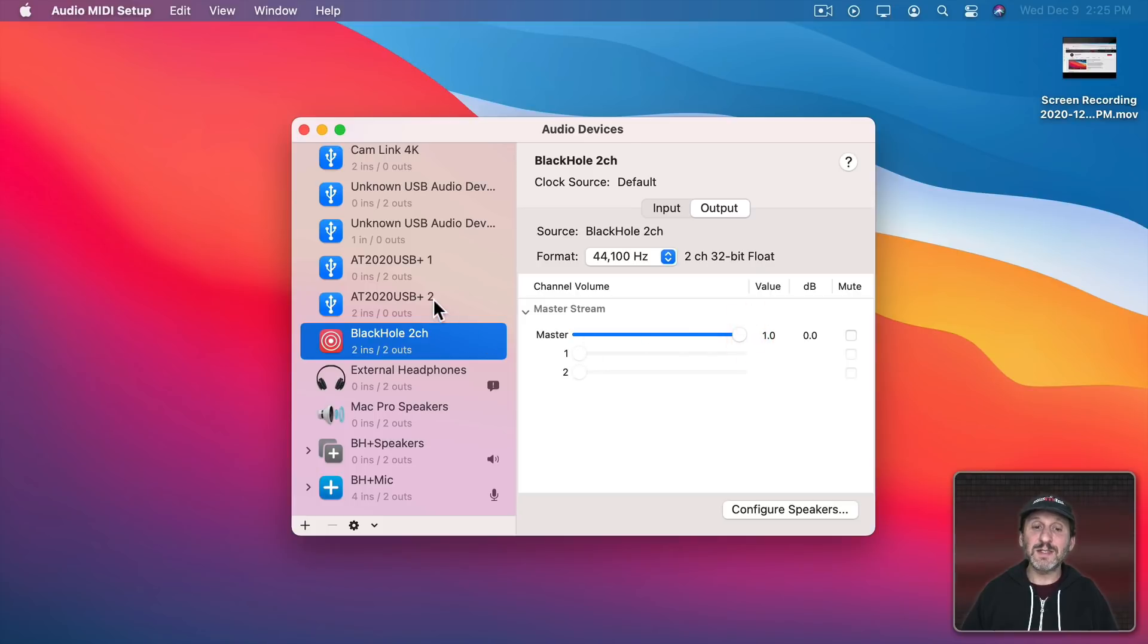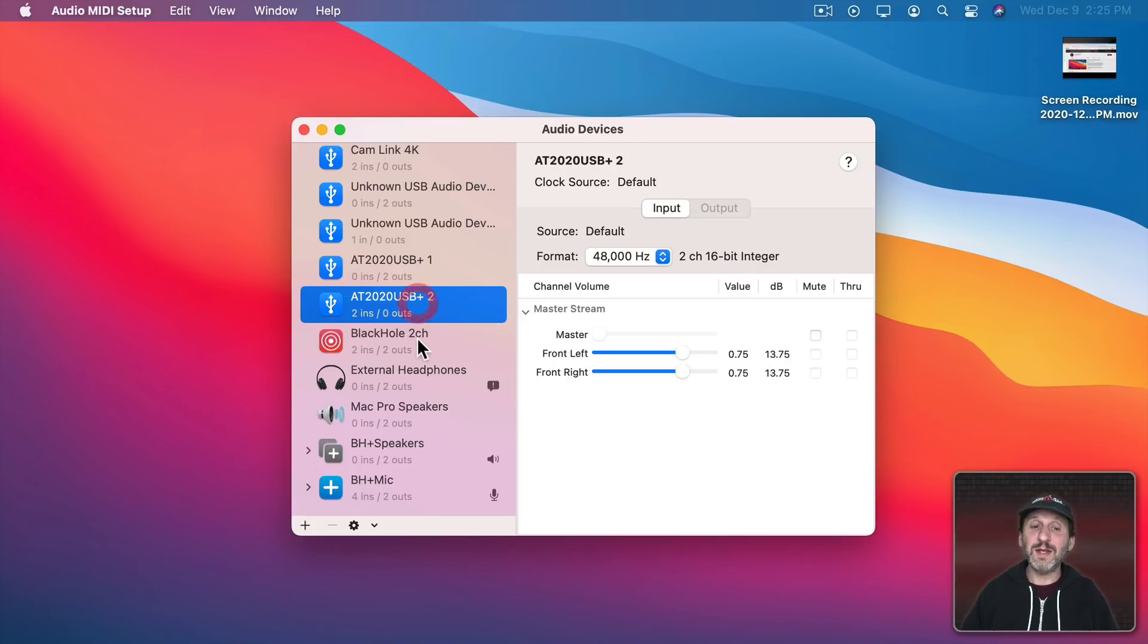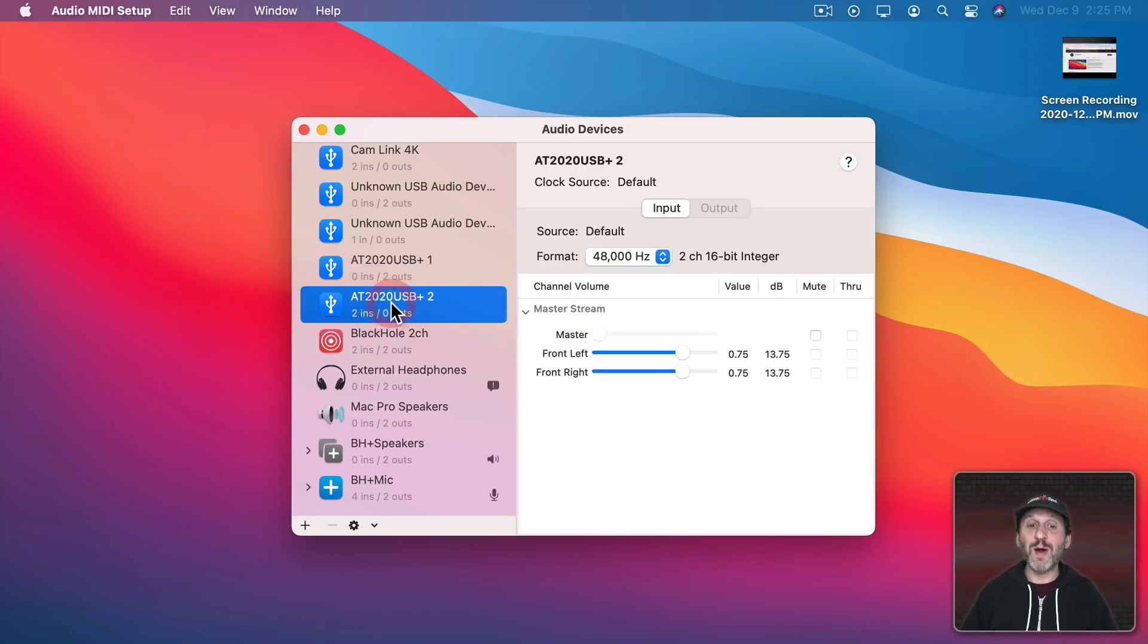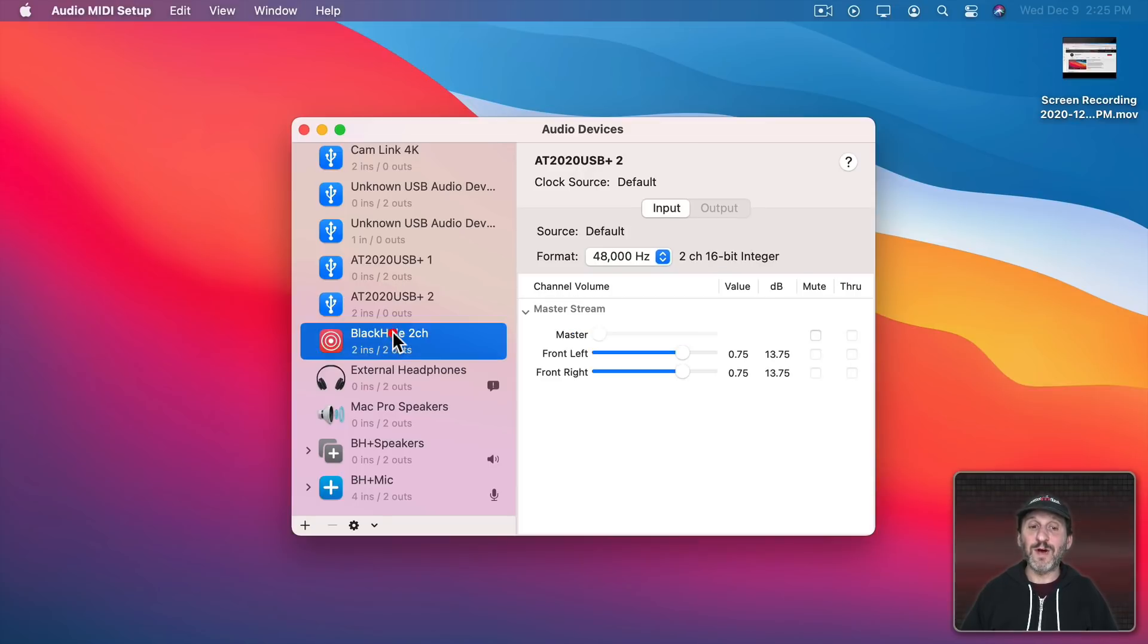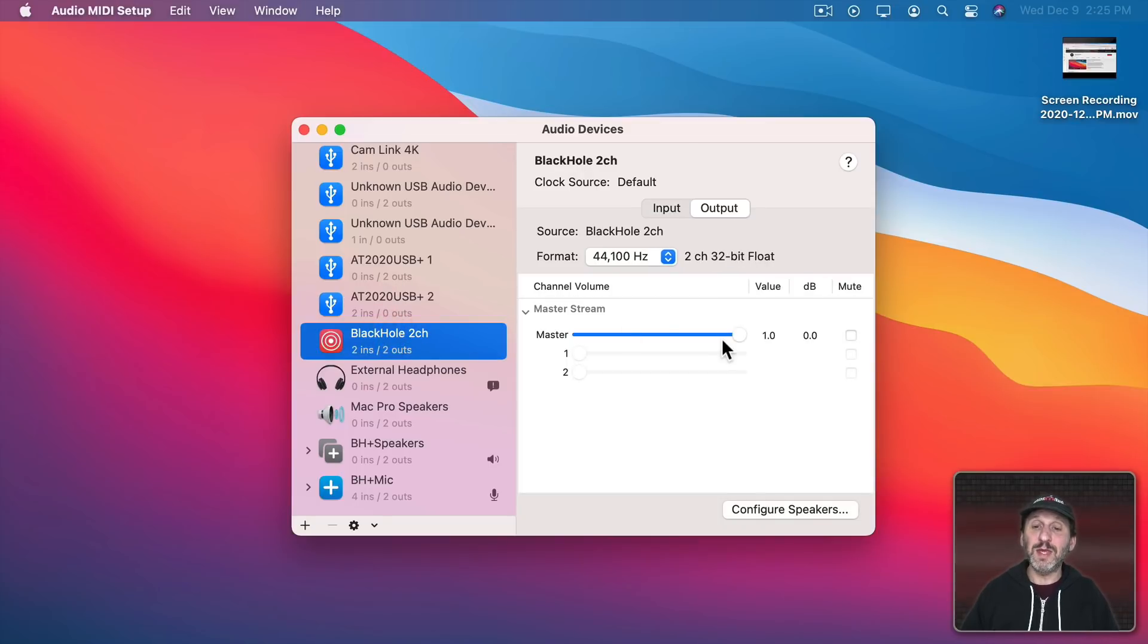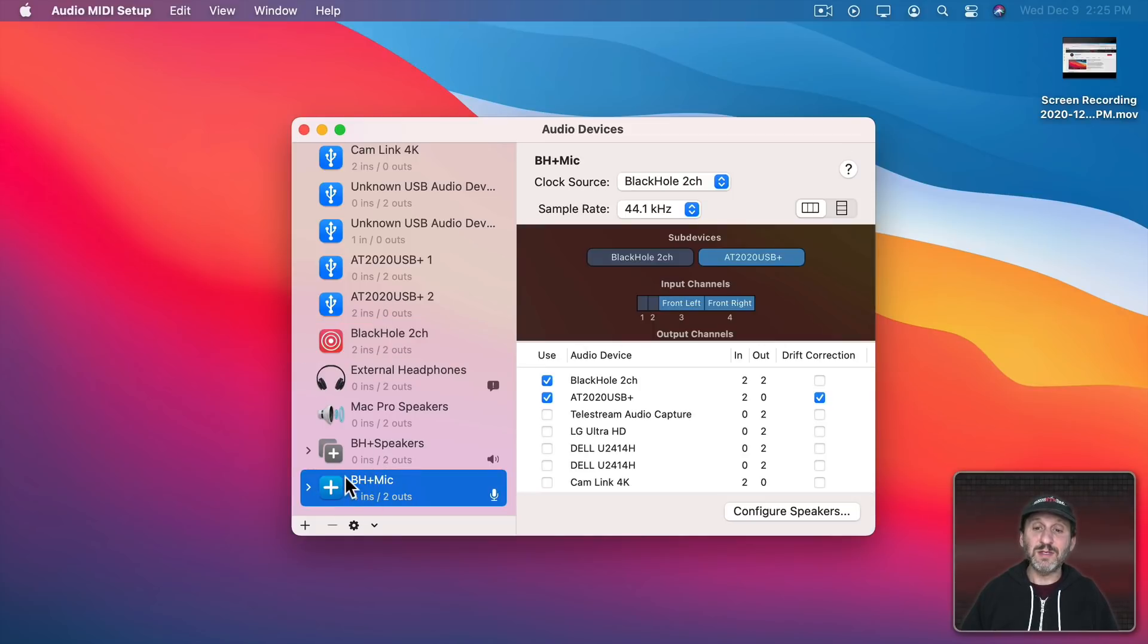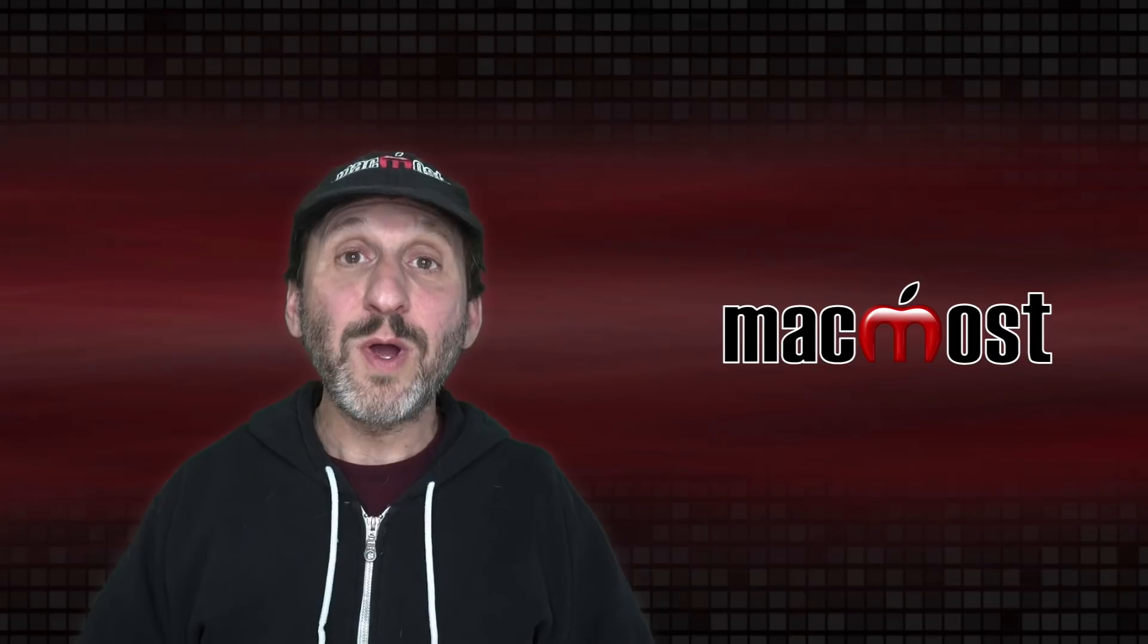So I could adjust them right here for each one. So if I wanted my mic to be full volume but the video to be playing at half volume I could adjust it down. Now this device here will be receiving full volume mic half volume from Black Hole.